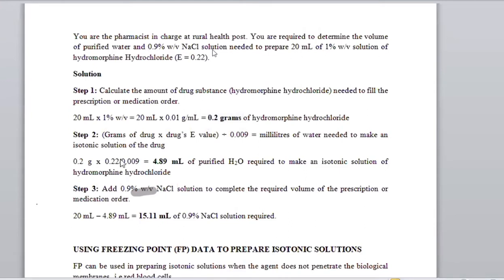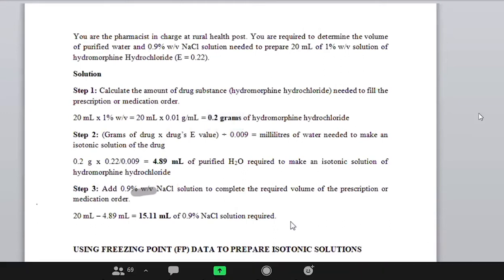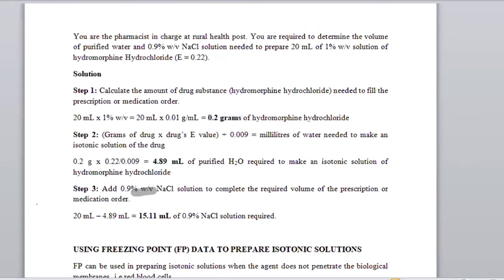So that's how you get it — 4.89 mLs. This is the volume of purified water required to make an isotonic solution of hydromorphine hydrochloride. The last part is the exact volume of sodium chloride that was added. So we're saying 20 mLs minus the volume from step two gives you 15.11 mLs.